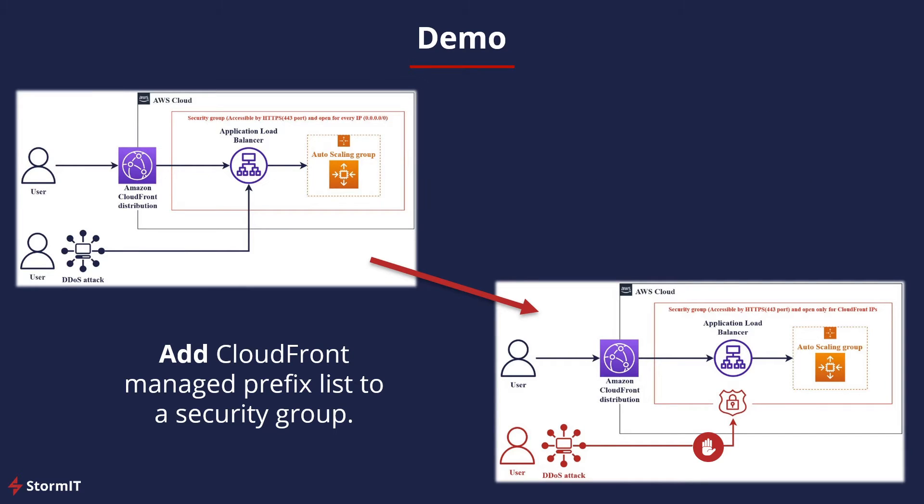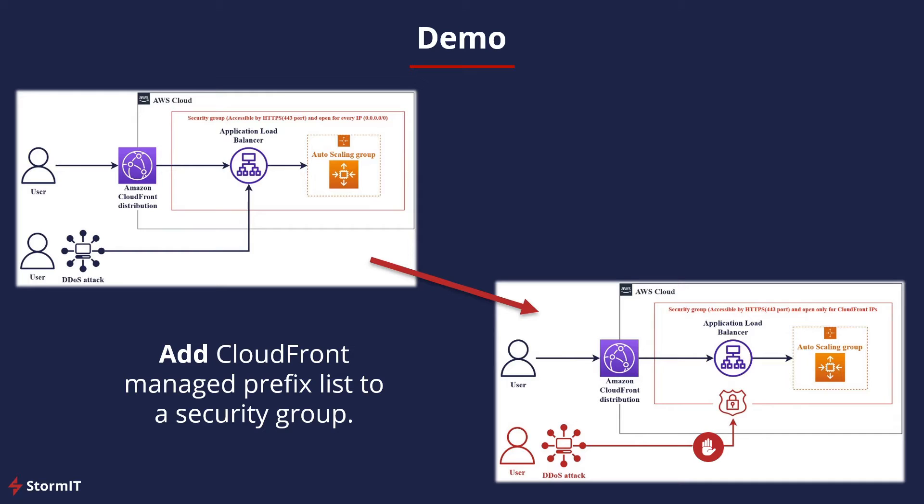And for our demo, it's very simple. We want to make our load balancer and EC2 instances available only through our CloudFront distribution. So let's go to AWS Management Console and look at how to add CloudFront Managed Prefix List to our security group.